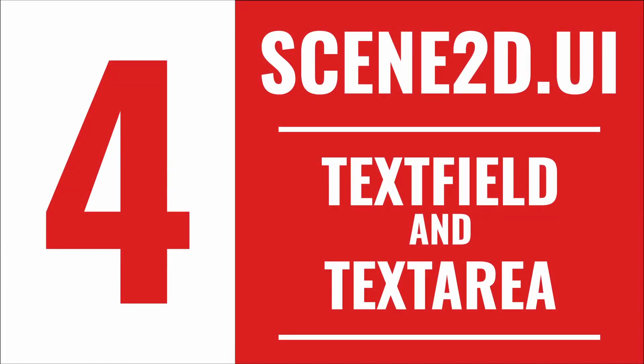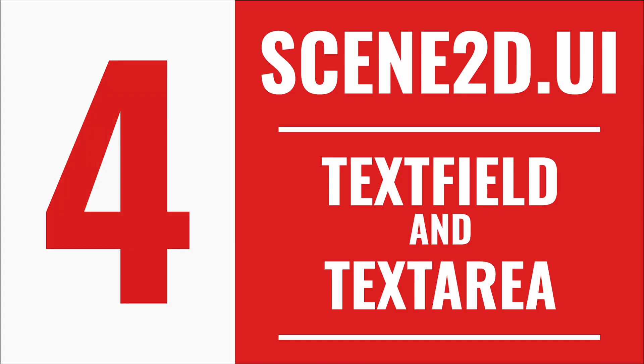That's it for text fields. The next tutorial is on trees and lists. Good luck, GDXers!